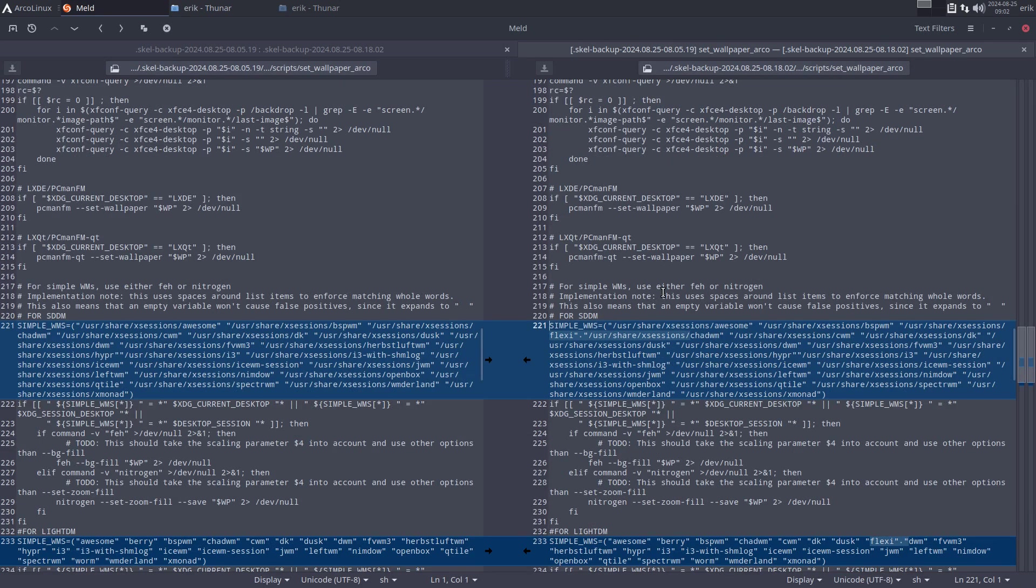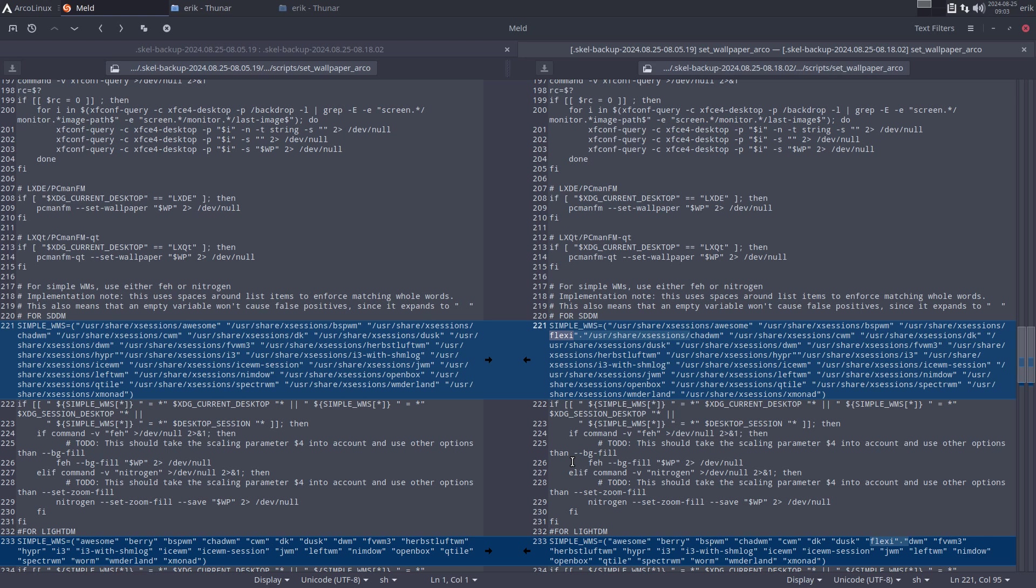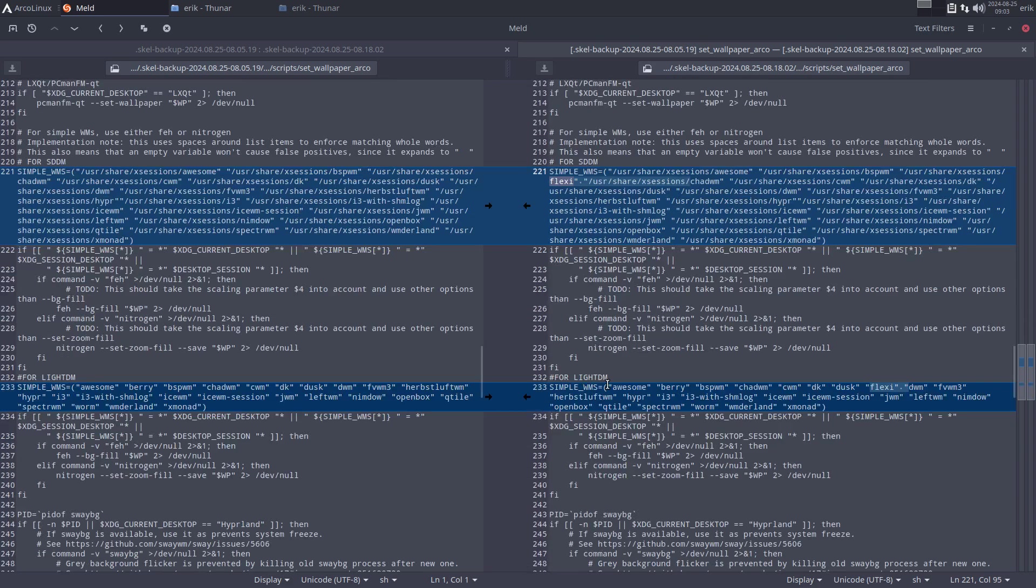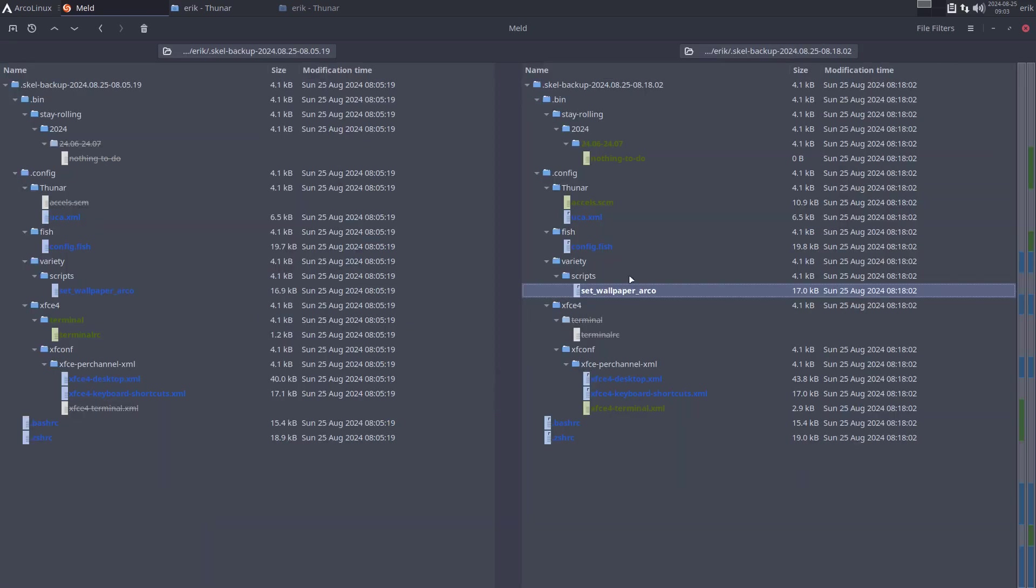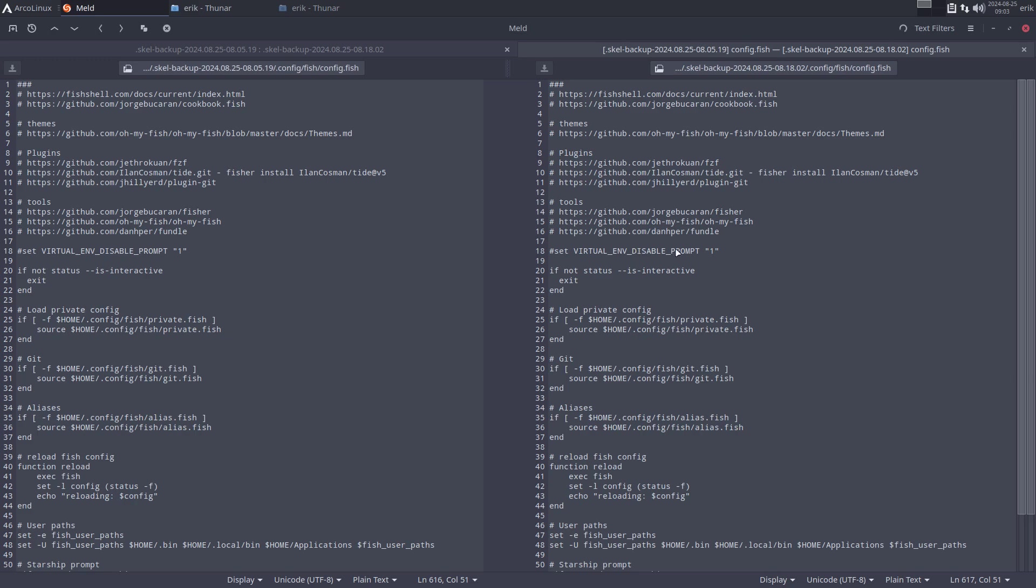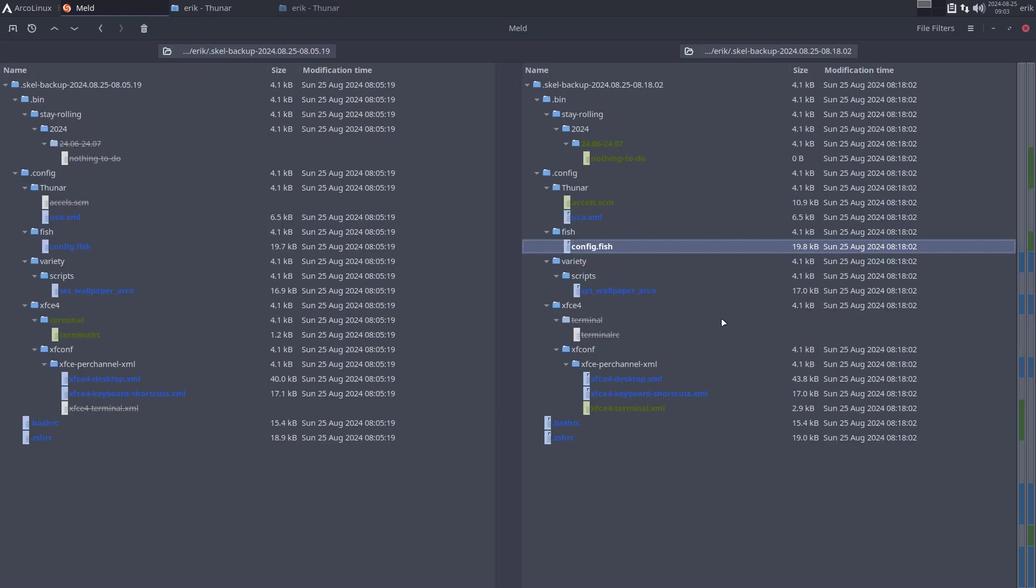We've created our own DWM called Flexi. Flexi can now set wallpaper via Variety. That means that via Variety we can set the wallpaper in DWM, our name Flexi. We've just added the possibility to change the wallpaper. We want to have a beautiful system.